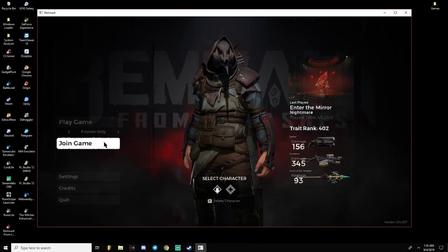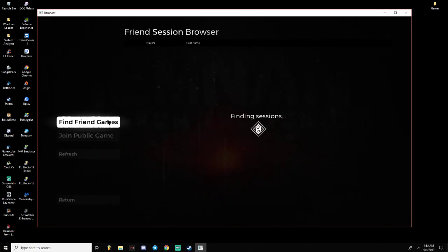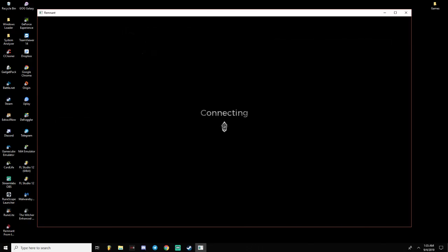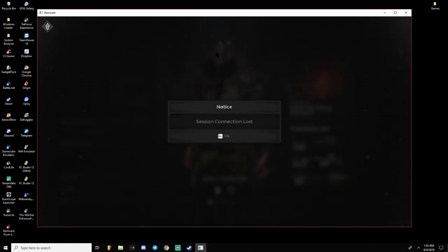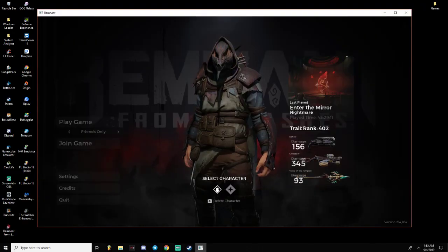Allow me to demonstrate. Click on join game, find friend games. Now, this would happen, it would just boot me out, give me the session connection lost and the network connection lost.